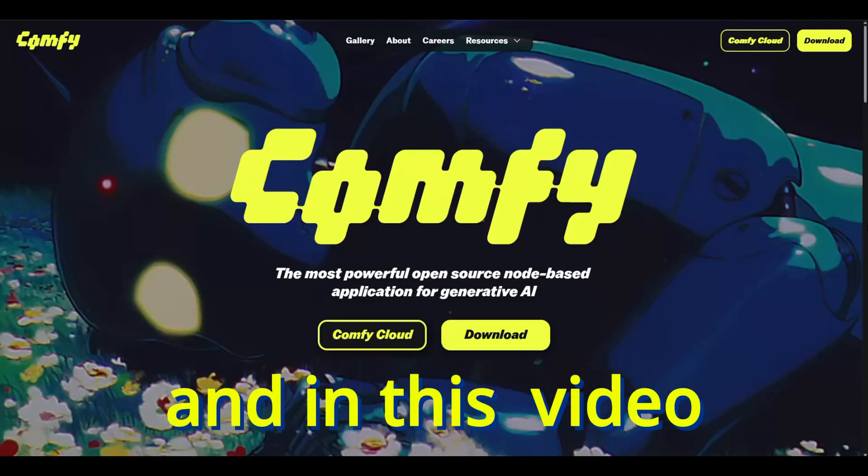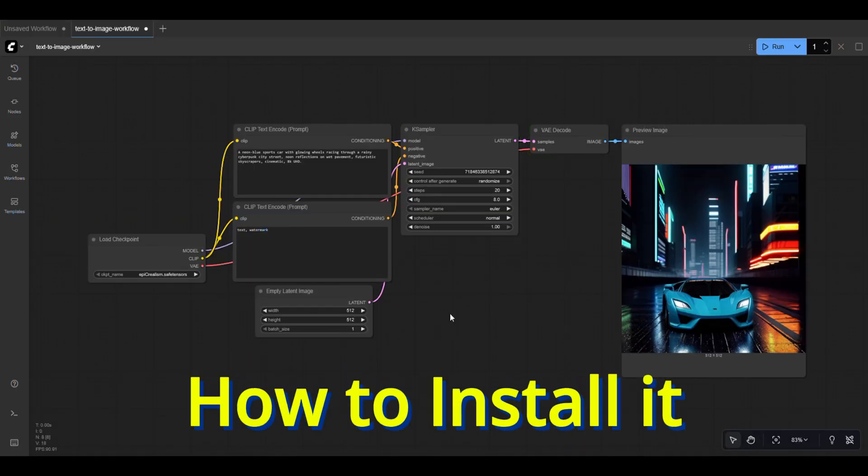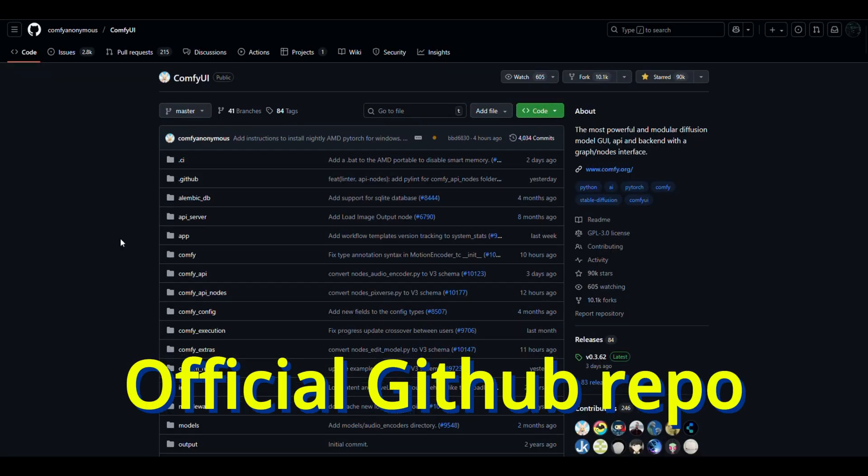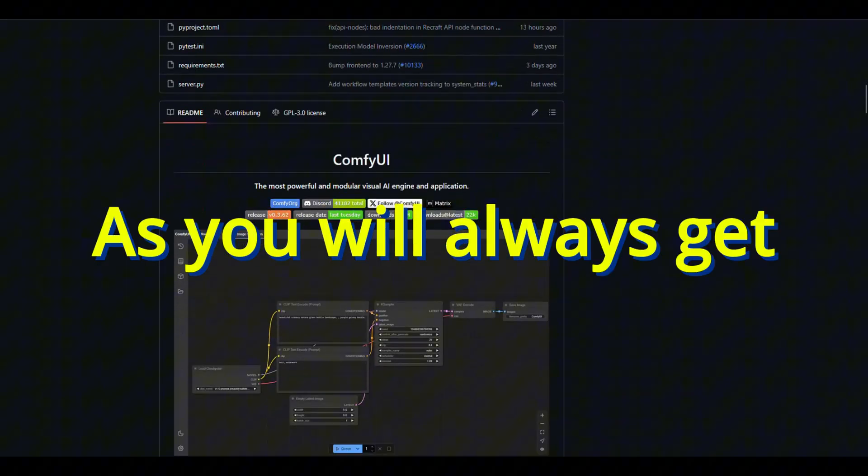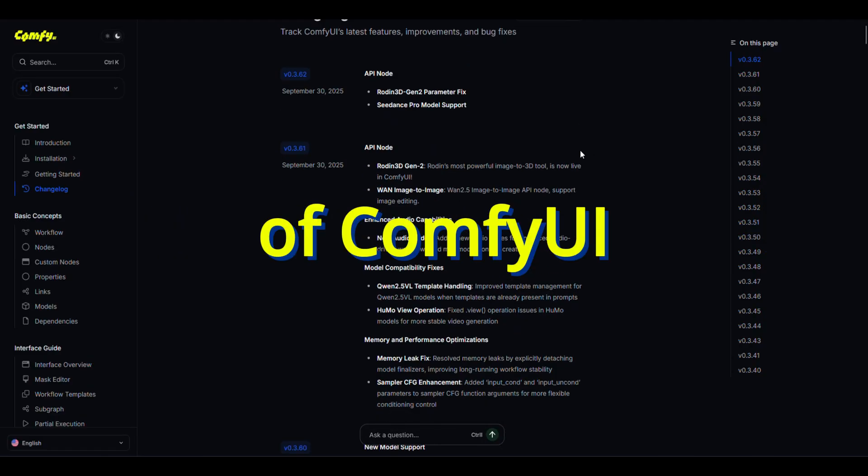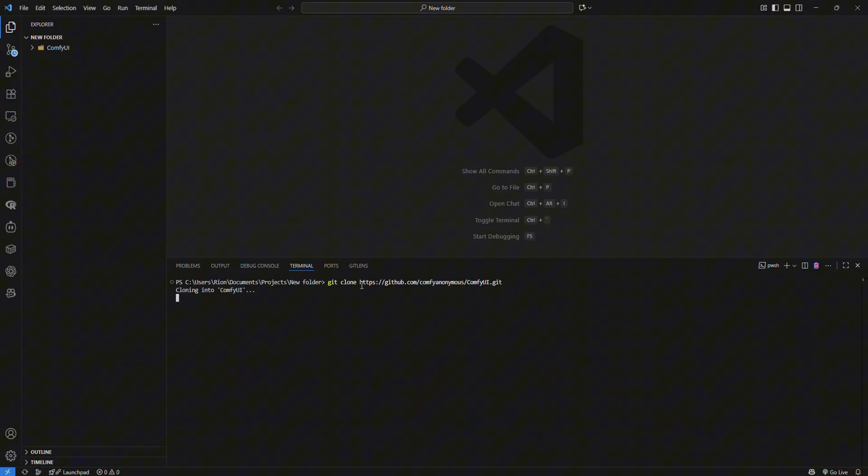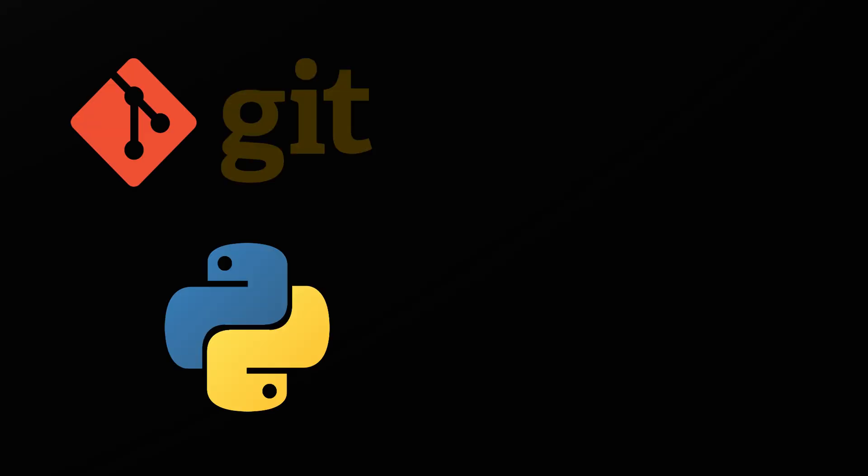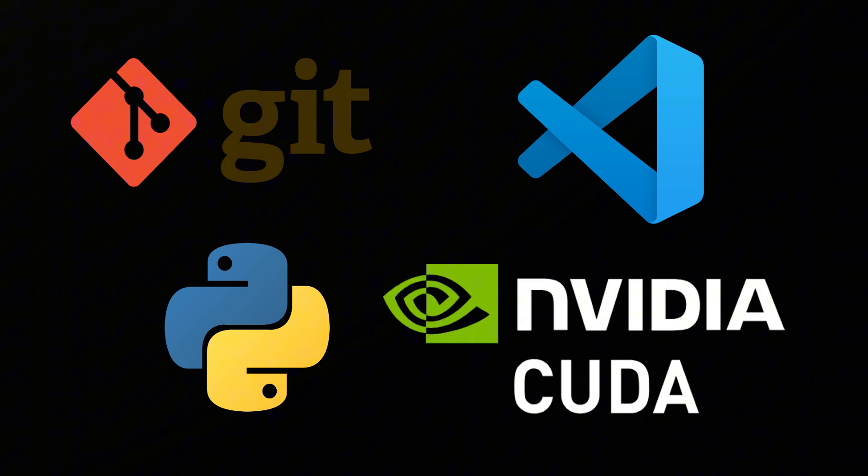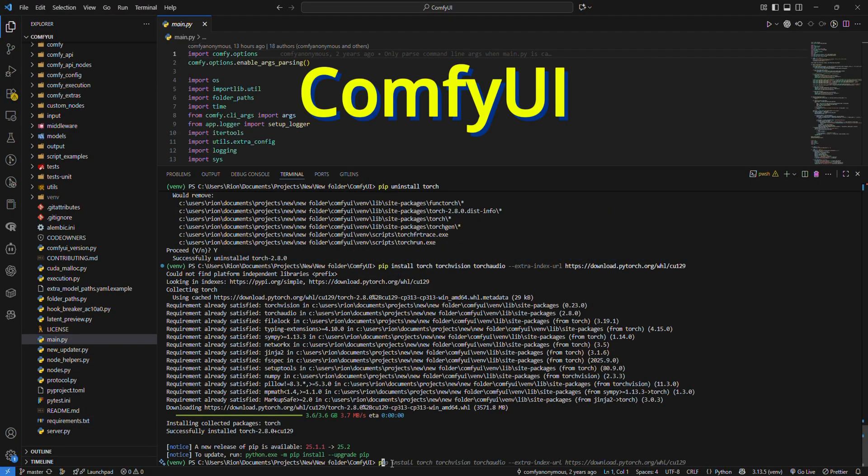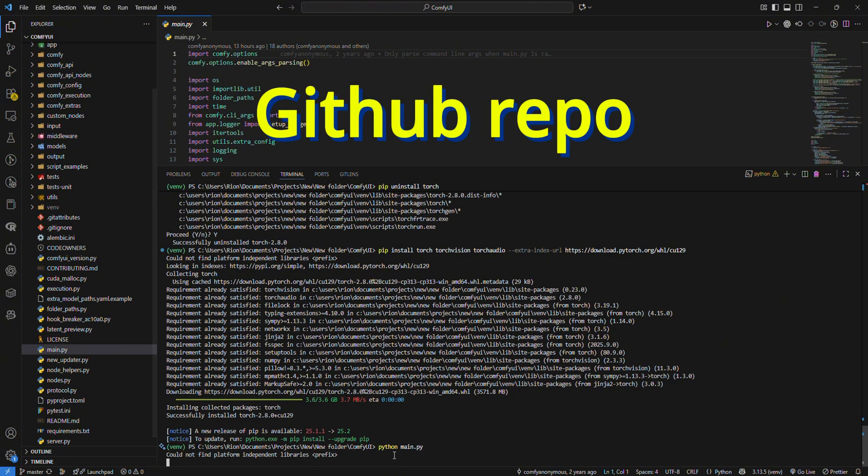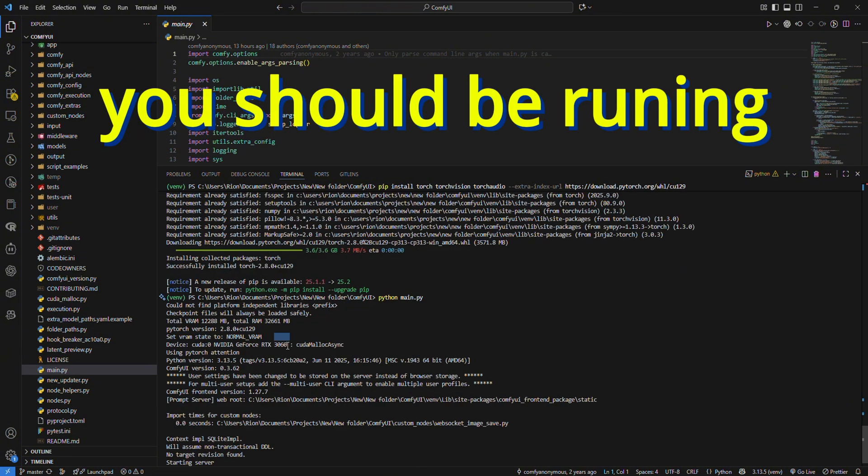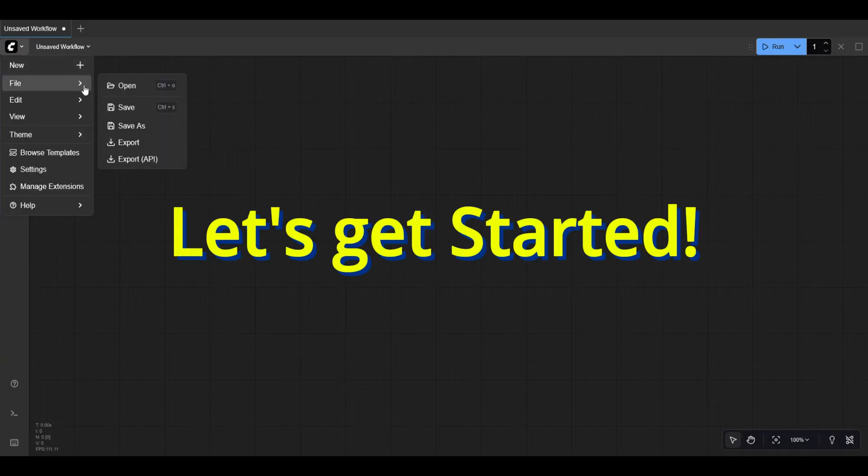This is ComfyUI and in this video I will show you how to install it directly from the official GitHub repo. This is the best method as you will always get the up-to-date version of ComfyUI. We will set up everything you need: Git, Python, VS Code, and also CUDA if you have an NVIDIA GPU. By the end of the video you will be able to finish installing ComfyUI from the official GitHub repo and you should be running it on your local machine. So let's get started.